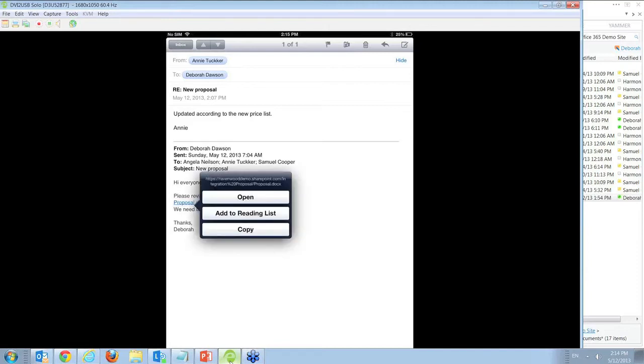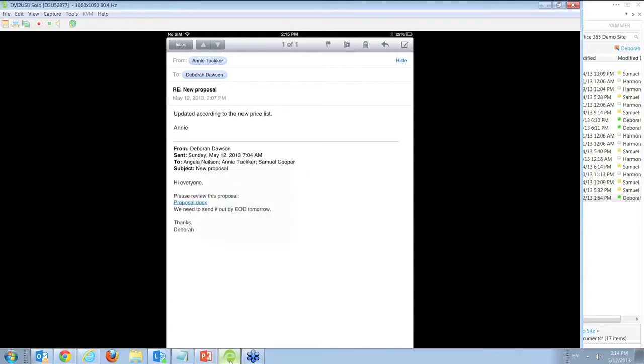Note that these documents can reside in the cloud or on premise. Since Harmony doesn't store any of the information locally, the document is secured and the information is not compromised.